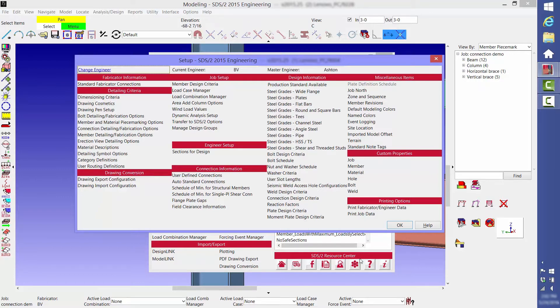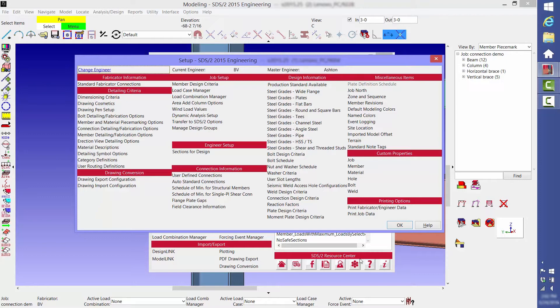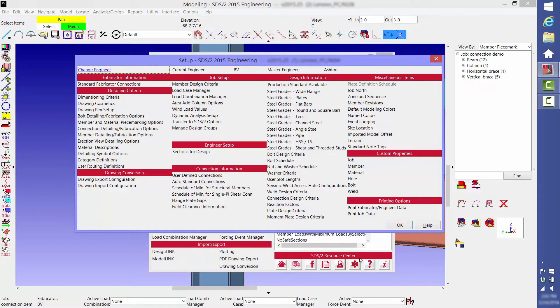With SDS2, you input the general criteria and loads, or import the loads, and the software runs through the iterations to design all of the connections. We get feedback from many of our new customers that eliminating the trial and error process saves them quite a bit more time than they thought it would. The first thing you do is input your general connection design criteria for the project, and you can carry this information over from project to project.